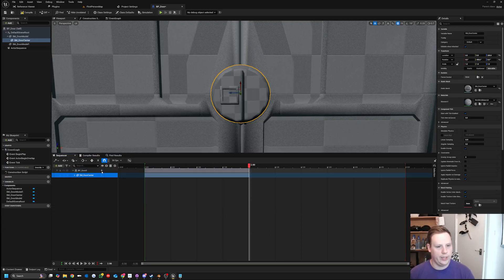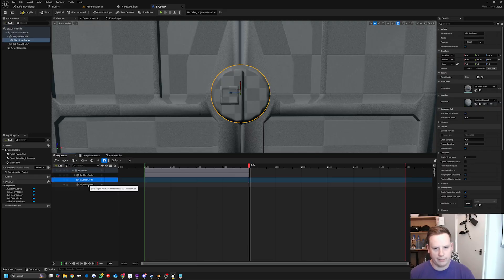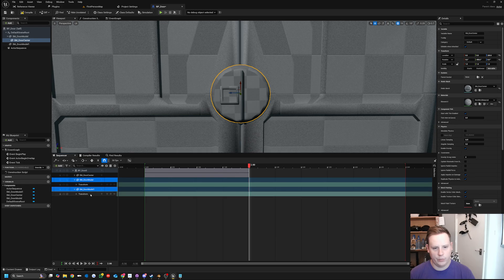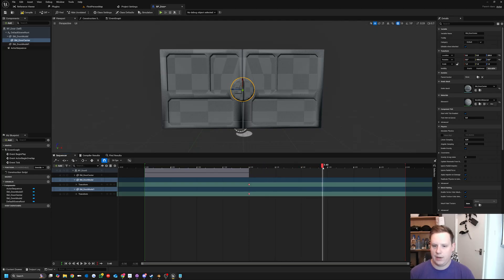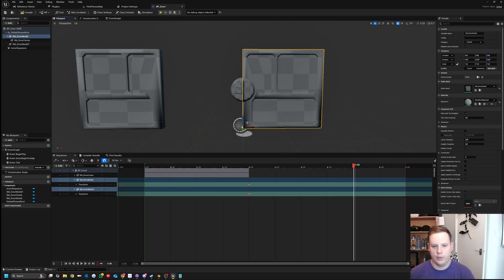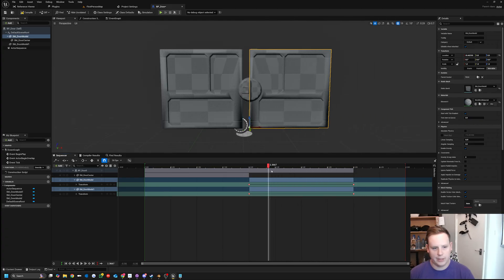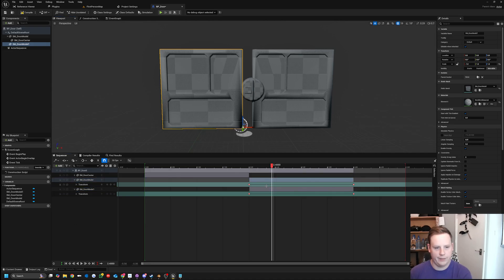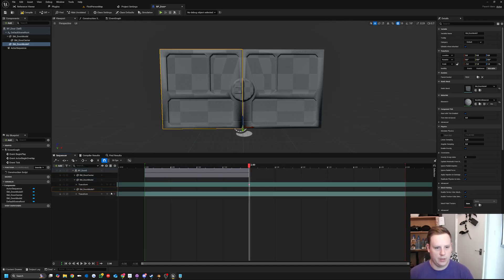Now we select the door, hit Plus, and add Door Model and Door Model One so we have both. We add a Transform track, and by selecting both we can keyframe them together. We set a starting keyframe, then move another two seconds forward to open the door. We can select the doors, use snap to move them across, and hit the Plus to keyframe. Since it's in beta and a bit experimental, let's do them one at a time.